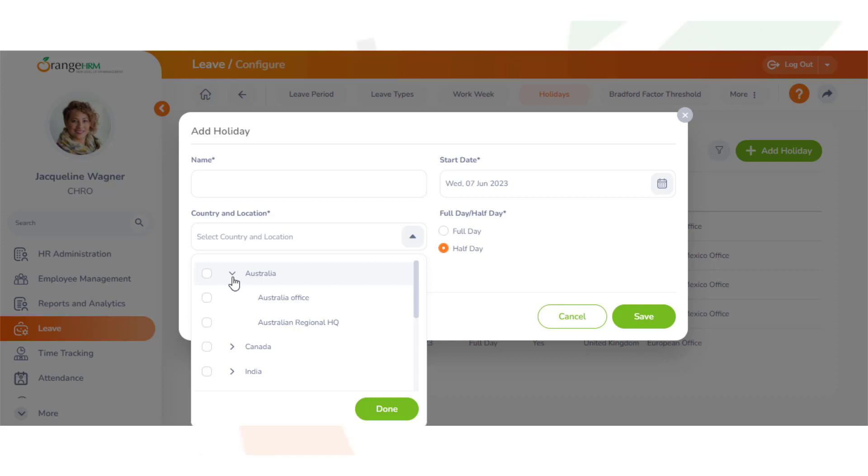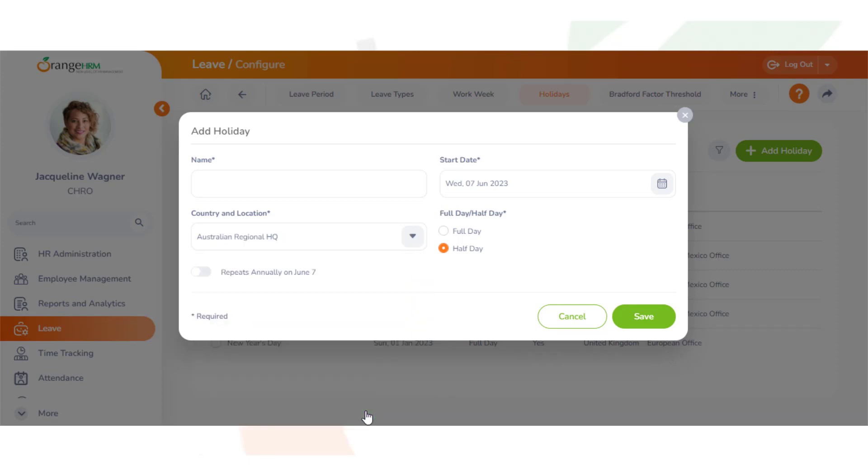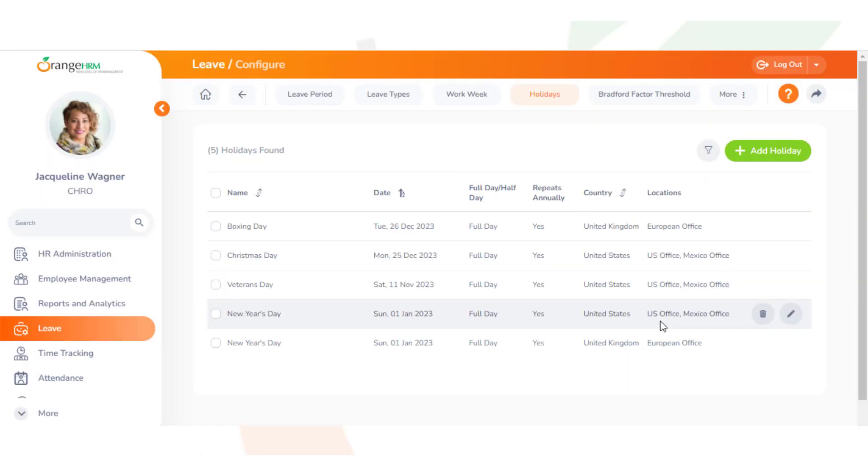So, for example, if this holiday is for just one office, you can select just that office. If it's for all locations, just make sure that all the locations are checked and save. And that is how you add a holiday into the system.